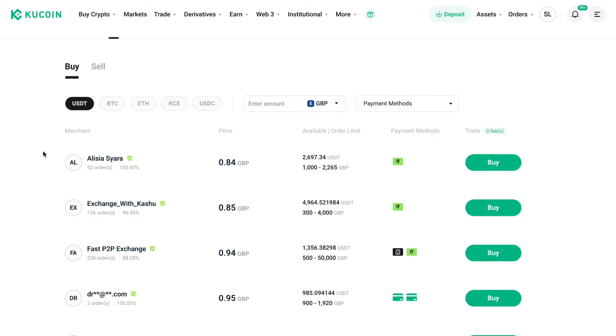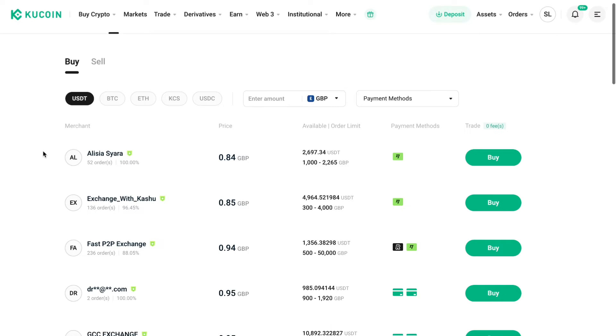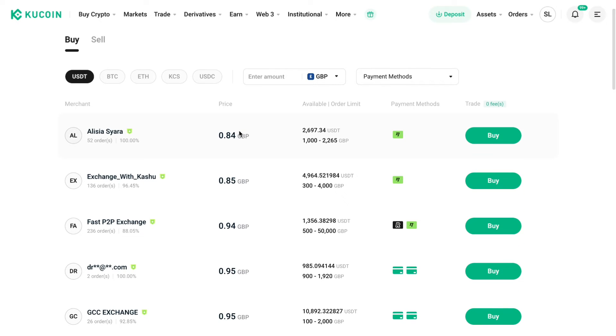So that means that you can convert your GBP into USDT on KuCoin. So for example this person is the cheapest with 0.84 GBP.